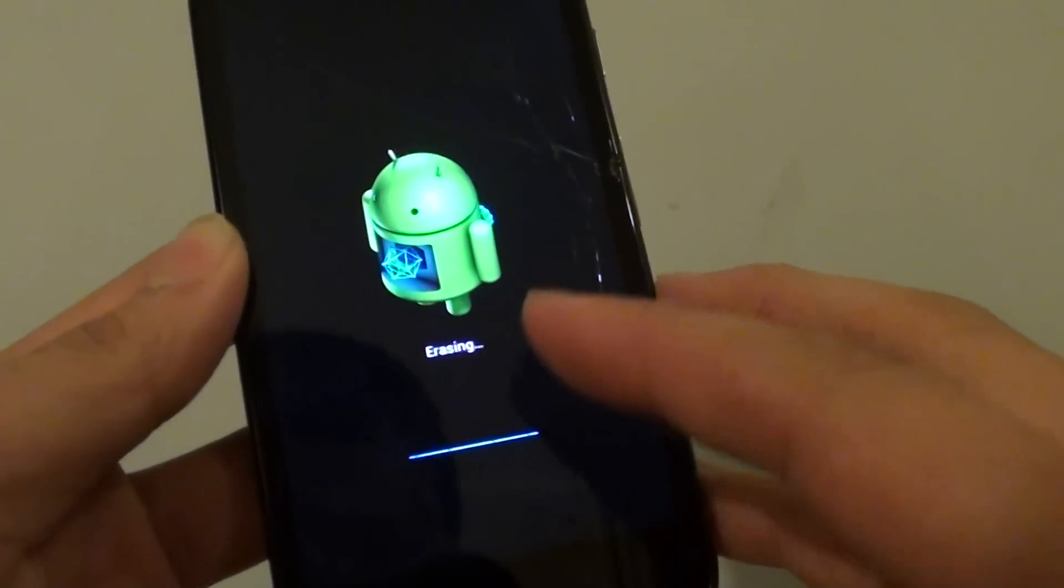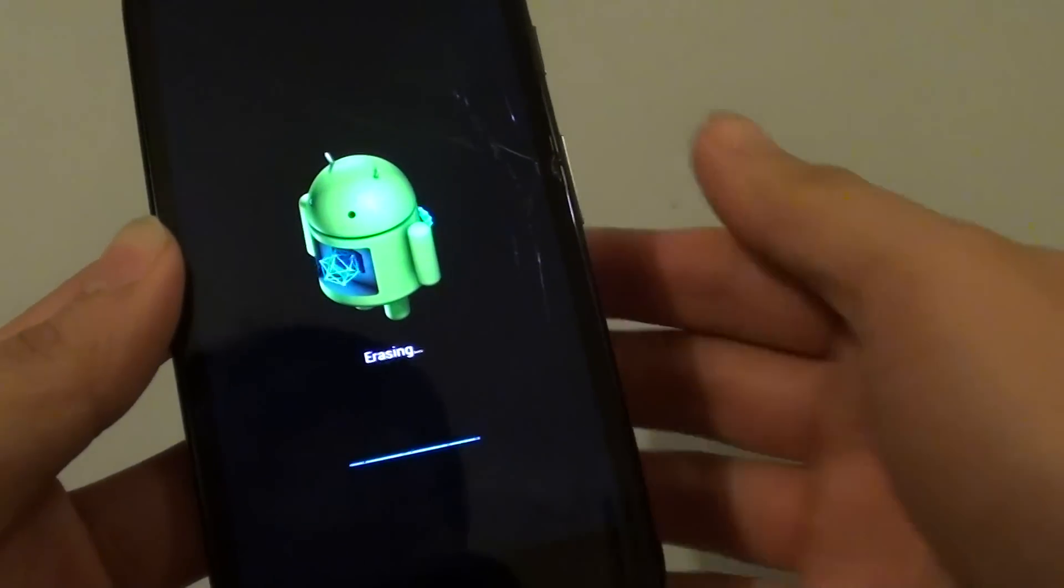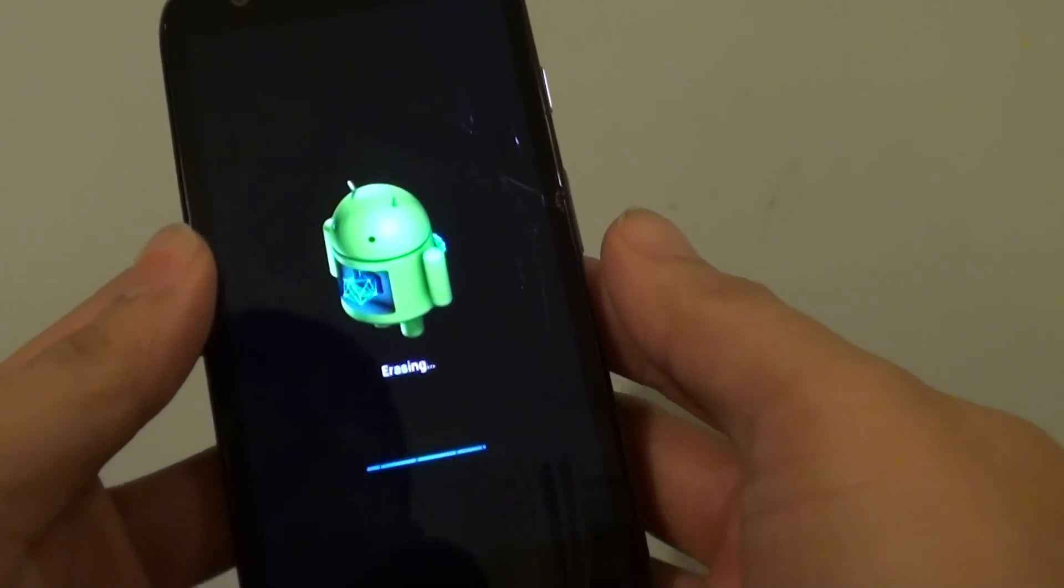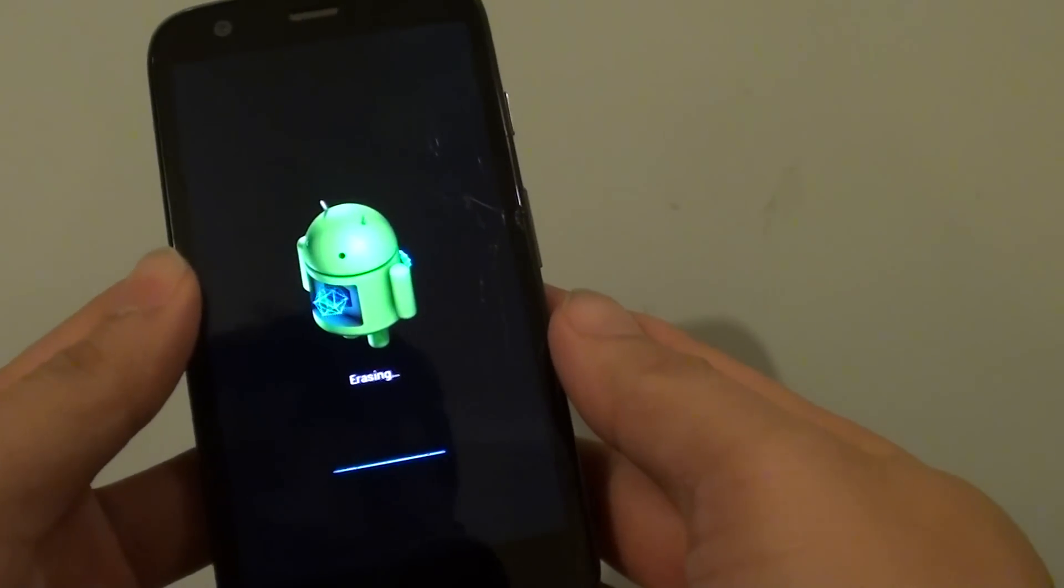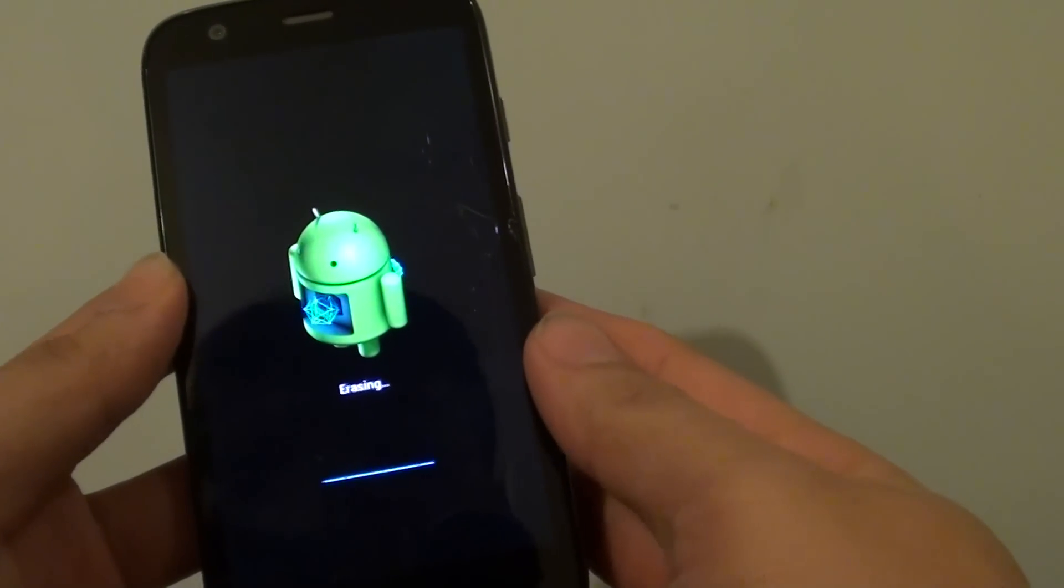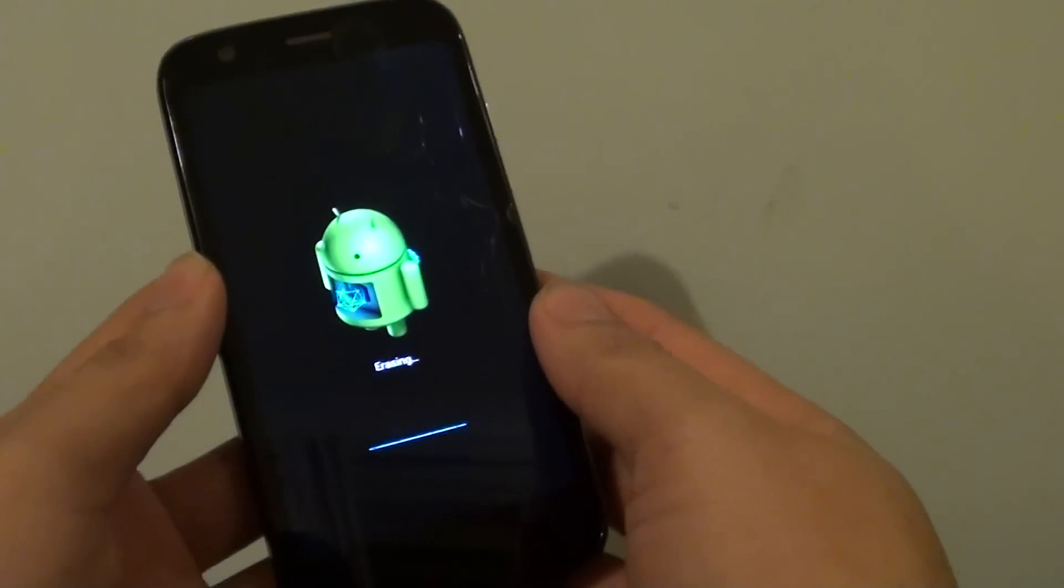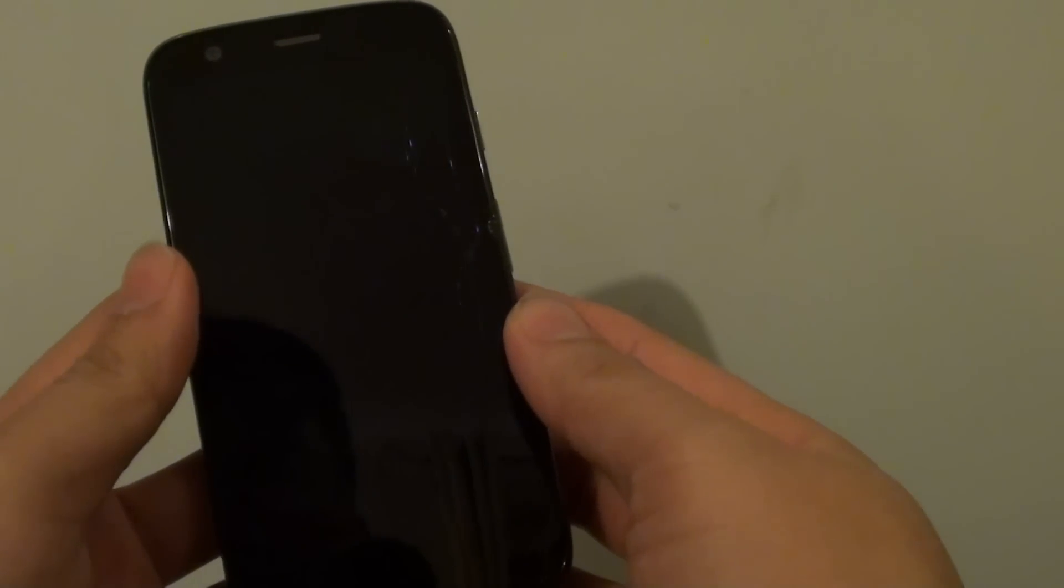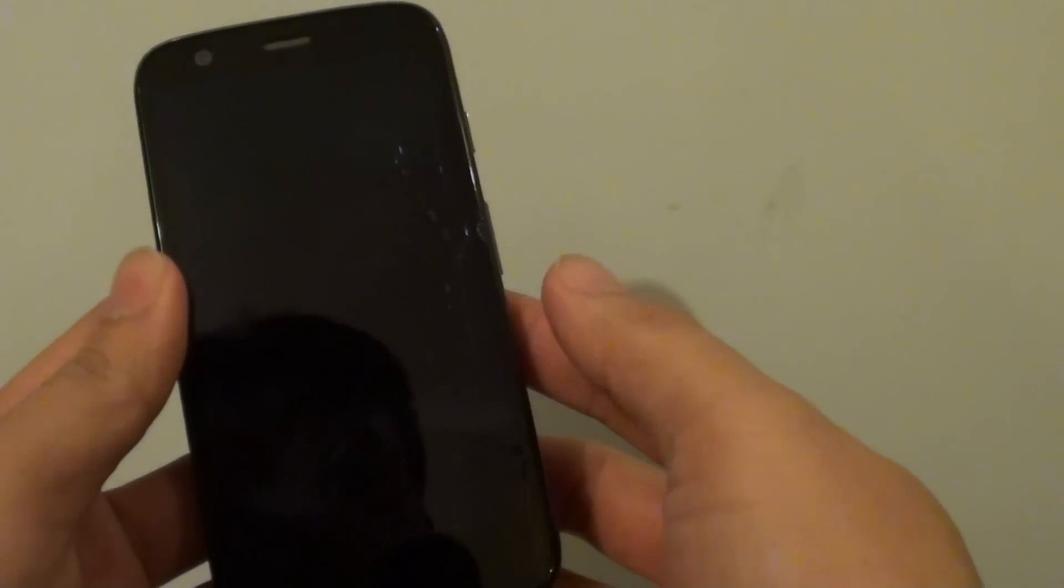And now you can see it says erasing. So it's just wiping the cache partition. So we're just waiting for it to finish. Wiping the cache partition will not wipe the phone's data.